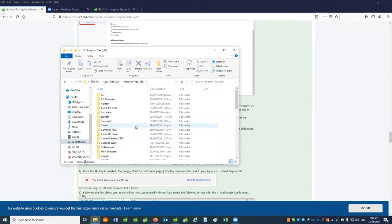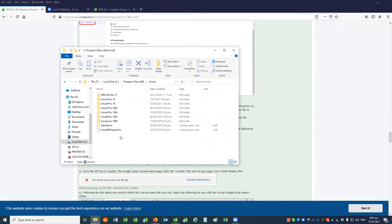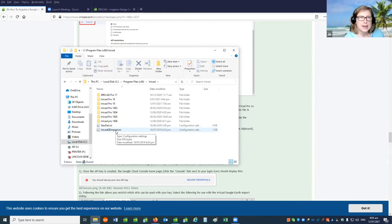There was a question: do you know how many imports will be within the budget of that $200? It depends how many rows of elevation data you import, but you're looking at probably a minimum of 40 a month.